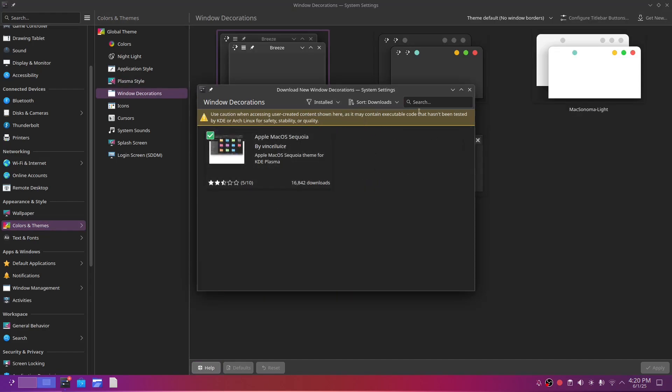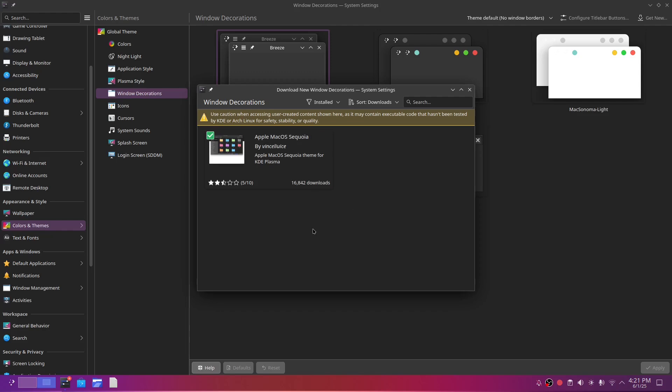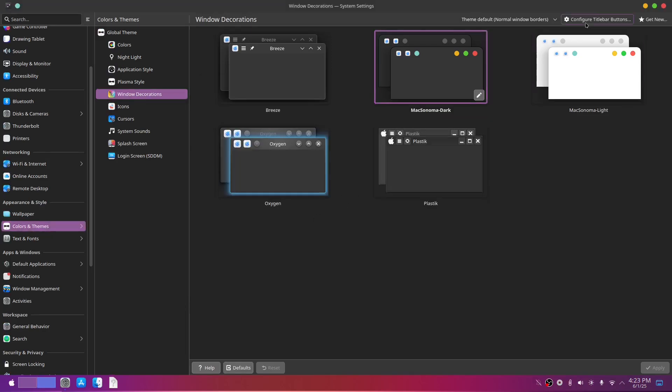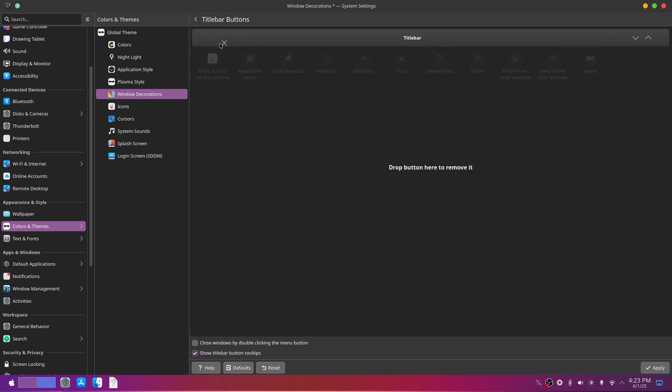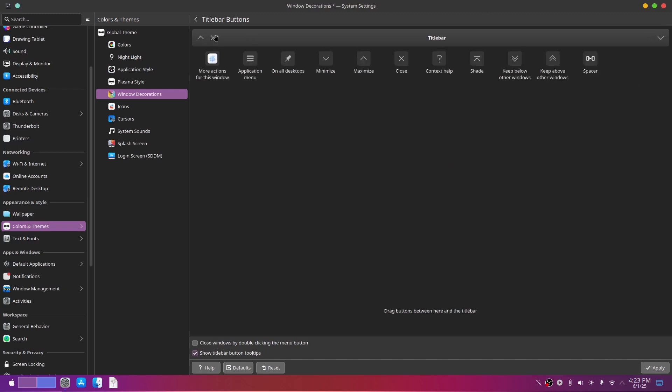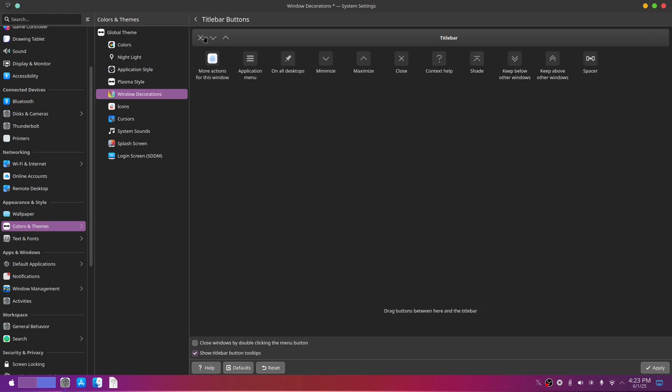For window decorations, you get the point, click get new, search for apple macOS sequoia. This will help us move the close, maximize and minimize buttons to the left side of the title bar. I don't like the pin and more actions buttons,